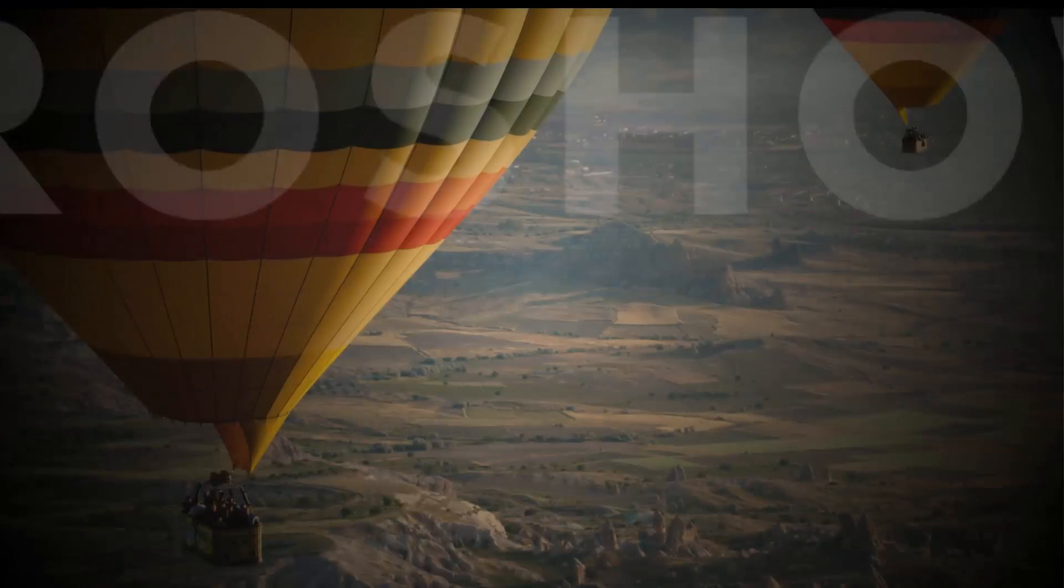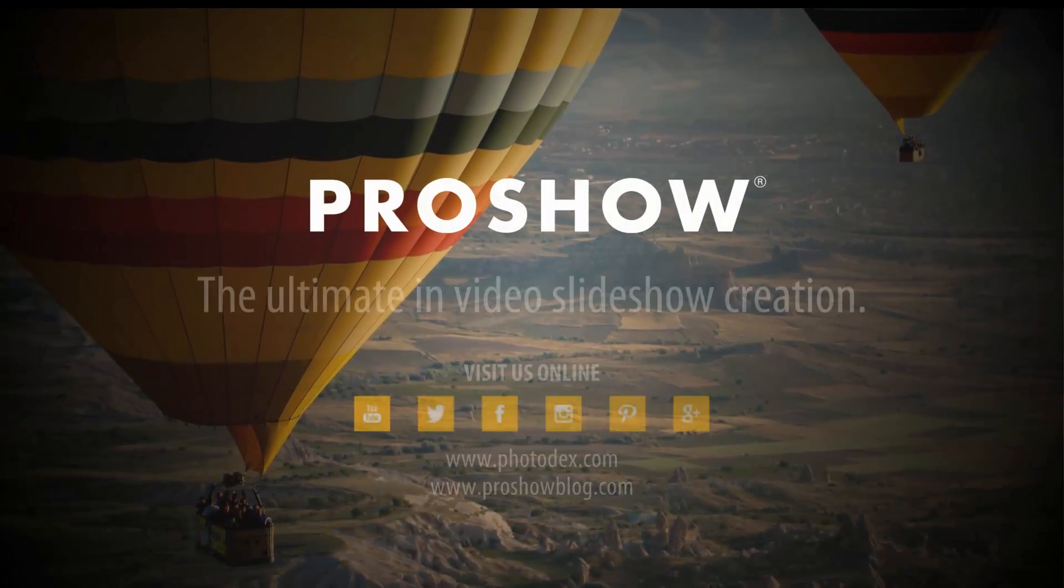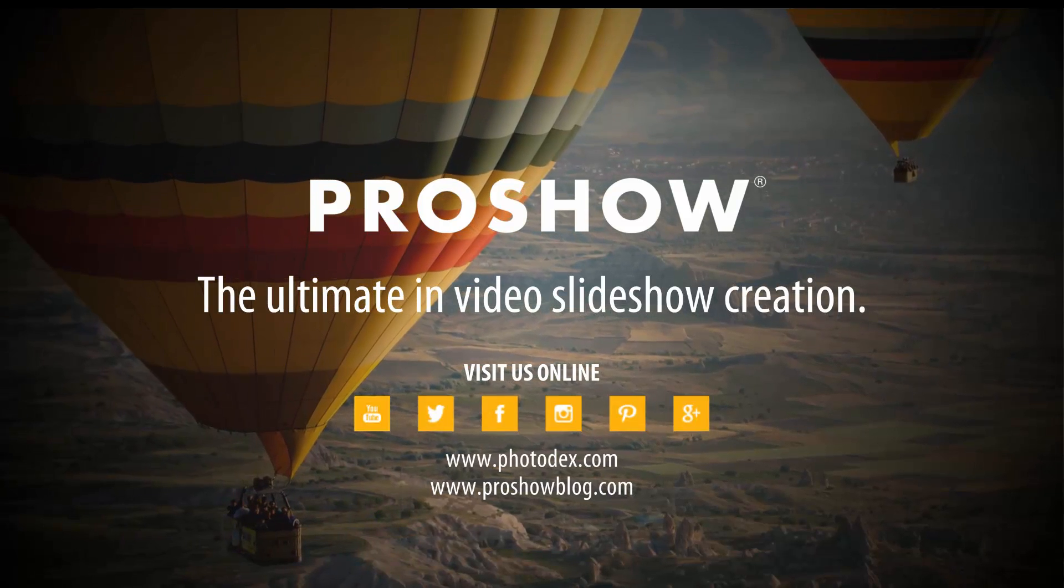Thanks for watching. Be sure to visit our blog and subscribe to our YouTube channel for even more helpful tips.